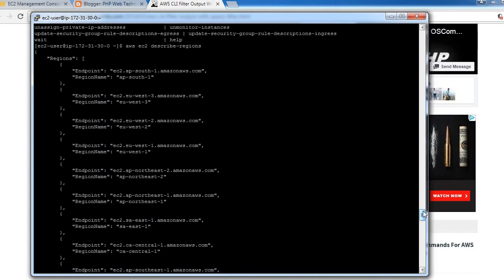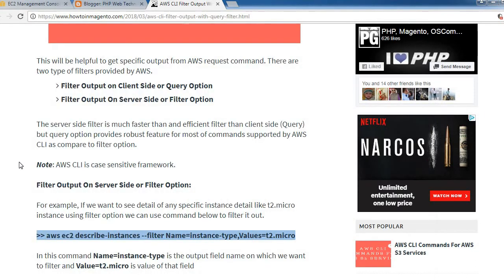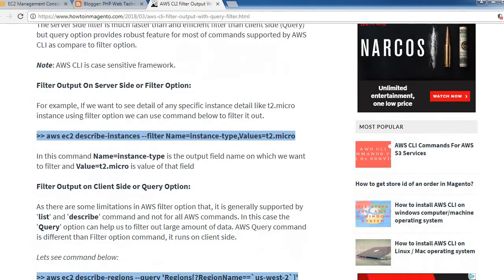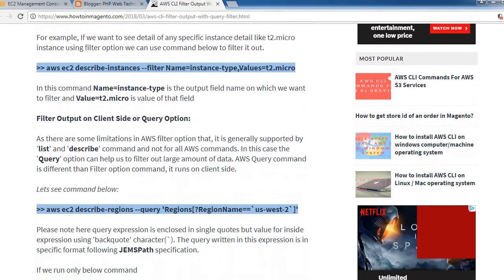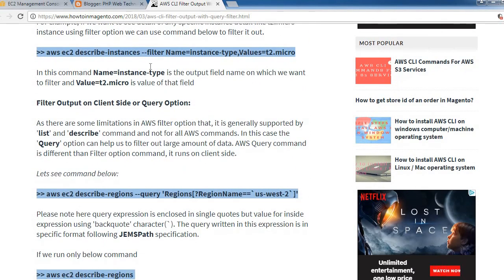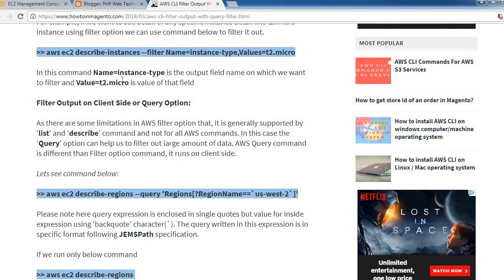In this command, name=instance-type is the output field name on which we want to filter, and values=t2.micro is the value of that field.